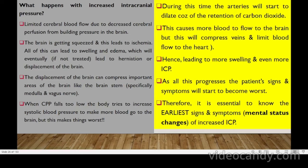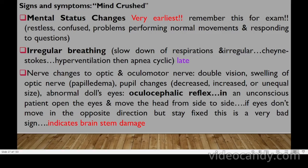The earliest signs and symptoms of increased ICP are mental status changes — the patient appears restless and confused, has problems performing normal movements and responding to questions. This is remembered using the mnemonic 'MIND IS CRUSHED.' Irregular breathing also occurs, with slowed and irregular respiration described as Cheyne-Stokes pattern — the patient hyperventilates then has apnea in cycles — this is a late sign.